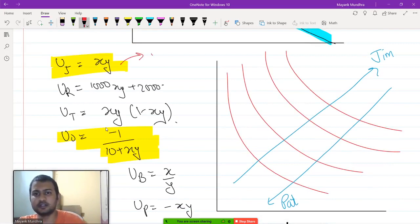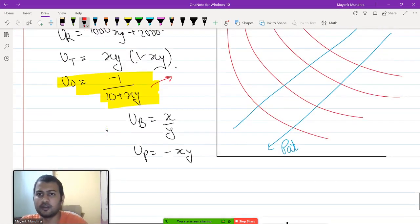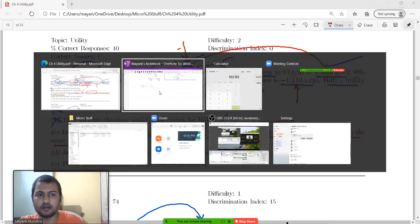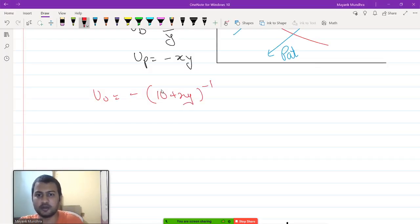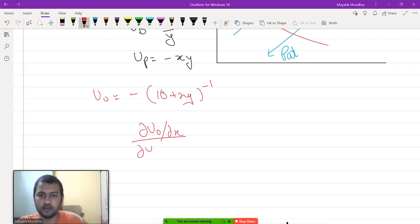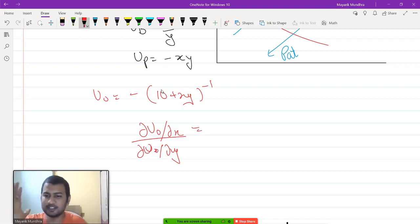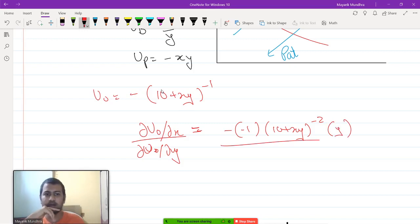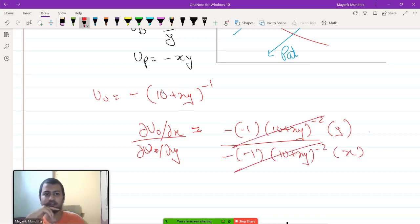The MRS of Jim is y by x. For Oral, the utility can be written as negative of 10 plus x y to the power minus 1. Computing del u Oral by del x upon del u Oral by del y, we get minus of minus 1 times 10 plus x y to the power minus 2 times y in the numerator, and a similar expression in the denominator. Everything cancels out and what remains is y by x.